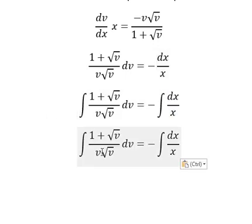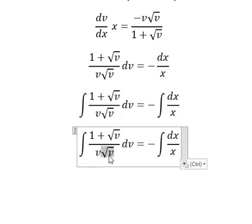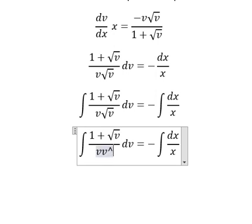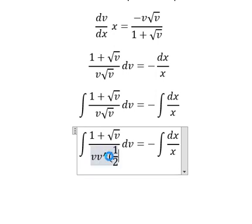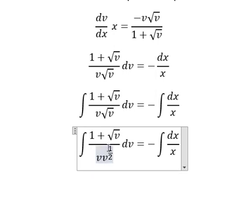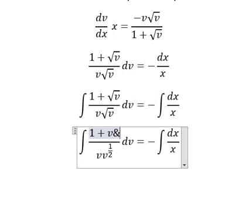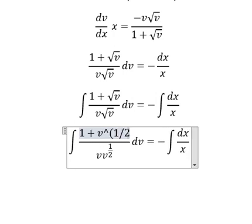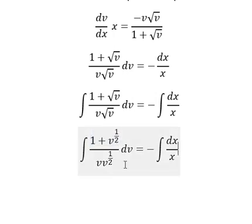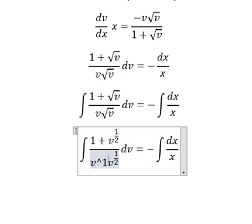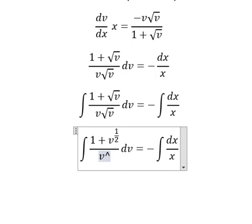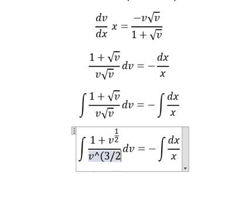So this one, we can put V to the power of 1 over 2. This one, we can put V to the power of 1 over 2. V is to the power number 1. So 1 plus 1 over 2, we have V to the power of 3 over 2.